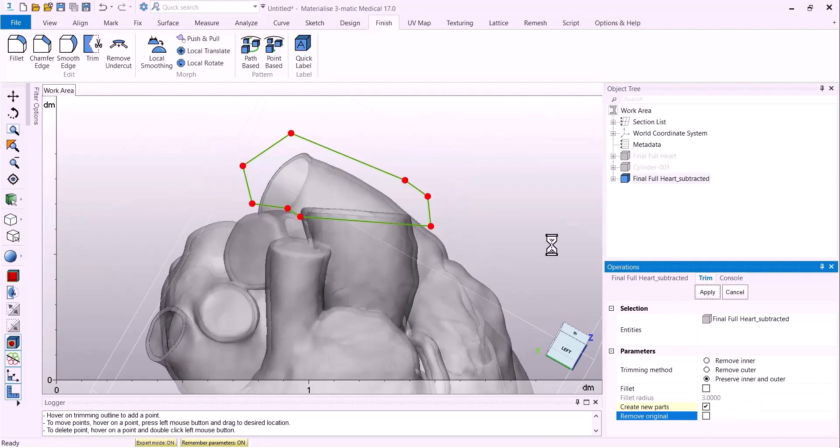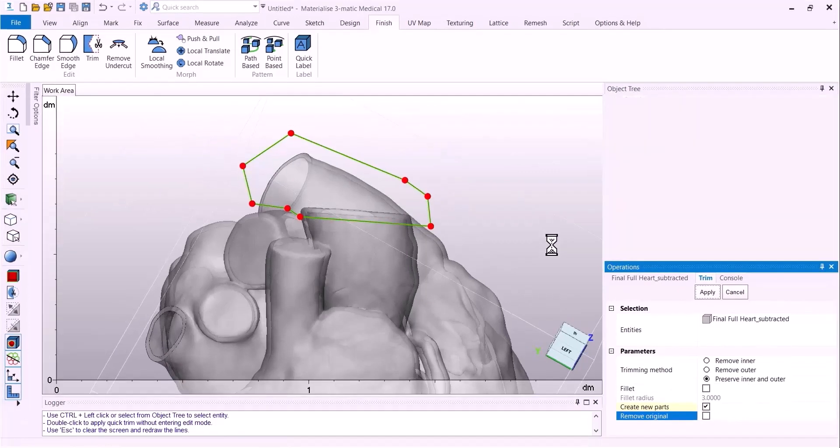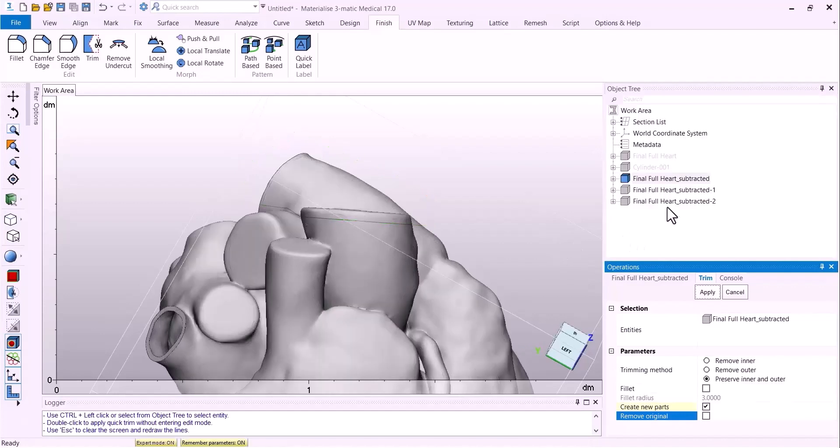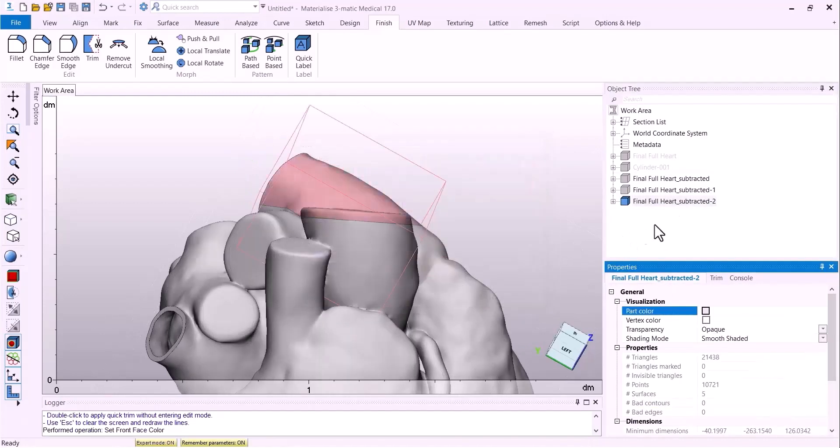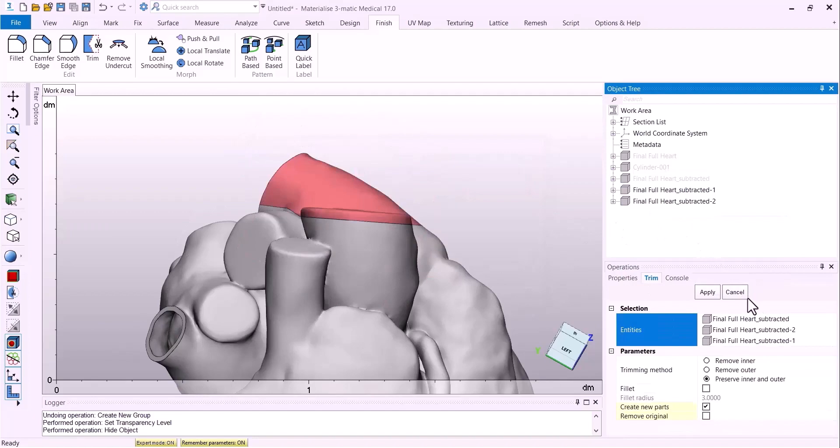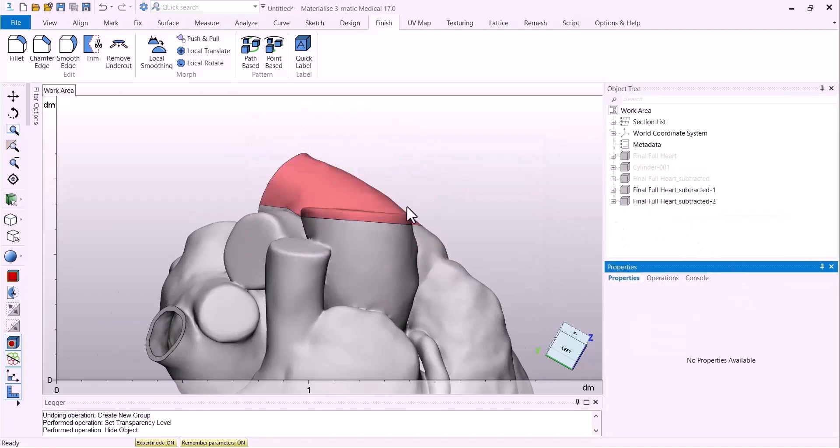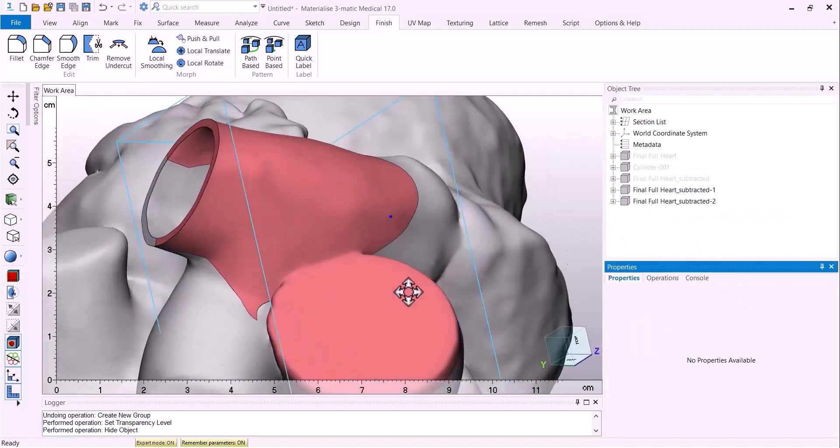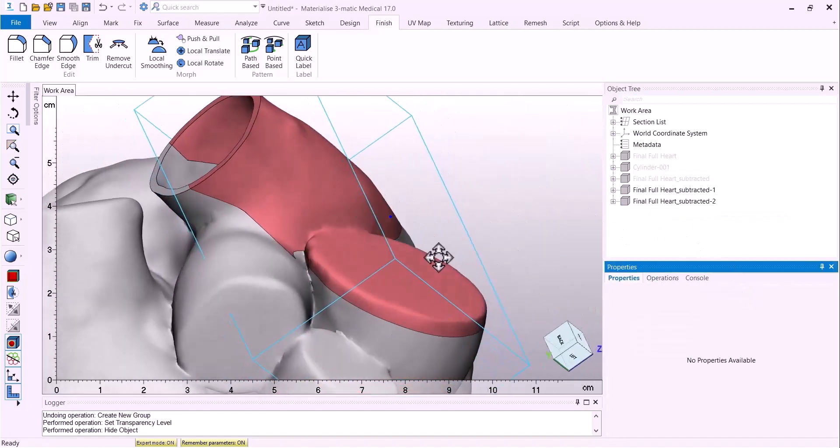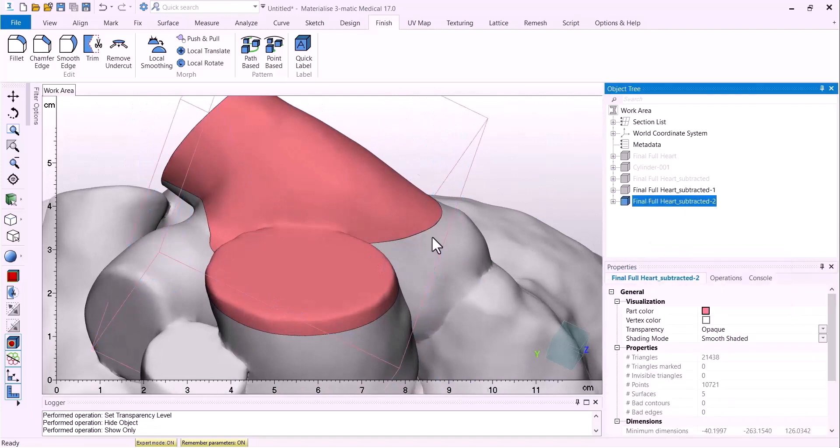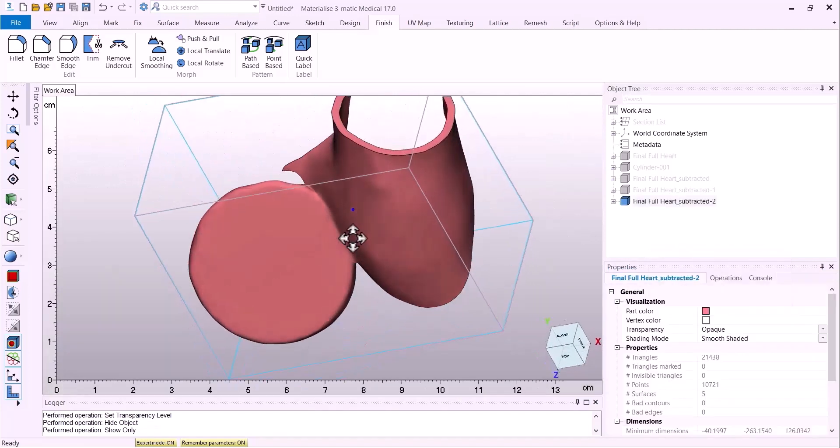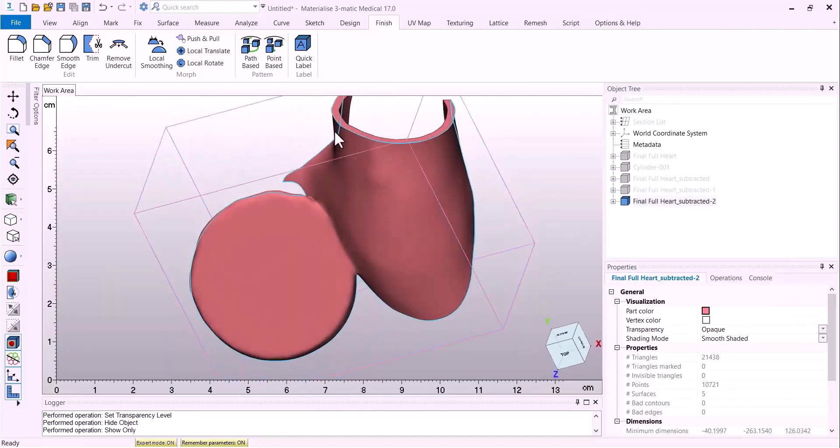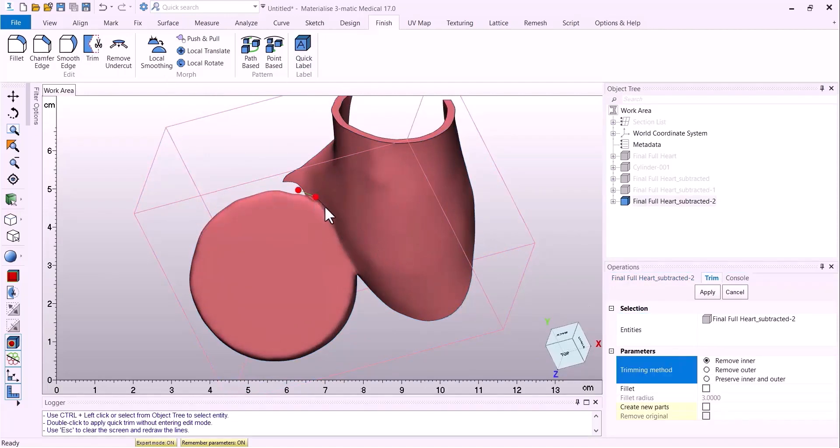This will create two models where the first one is what we will use to trim away that vessel top that we want to remove. And the other one is the original model that we will use to union this piece back on. So here we are trimming away that piece of the vessel we don't want. And this way you can move the trim tool back to remove inner.